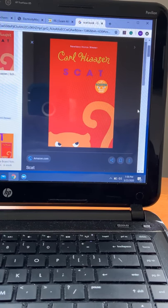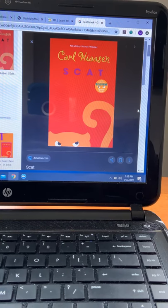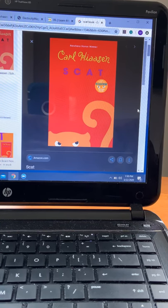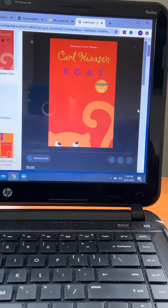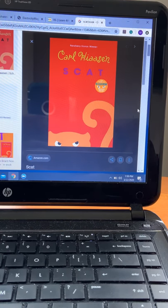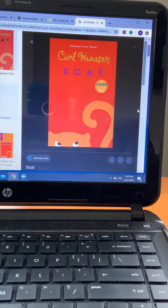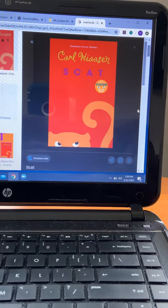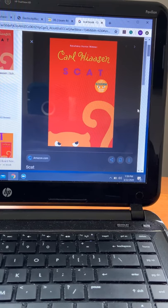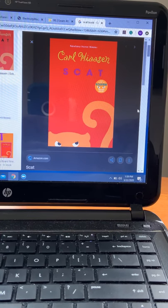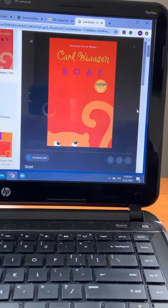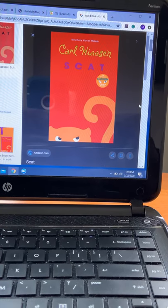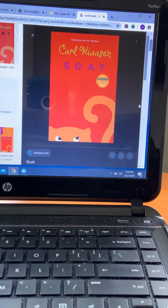When the bell rang, she unfolded stiffly like a crane and rose to her full height of nearly six feet. In one hand, she twirled a sharpened Ticonderoga number two pencil, a sure sign of trouble to come. Nick glanced across the aisle at Marta Gonzalez, whose brown eyes were locked on Mrs. Starch. Nick had left his own textbook in his locker, and his palms were sweating.